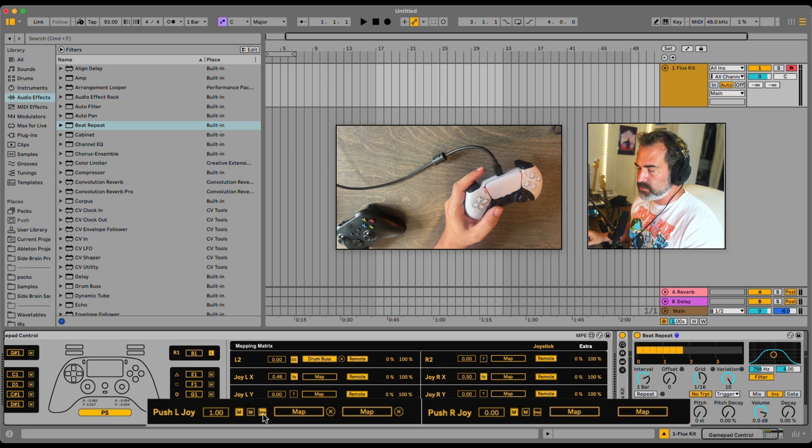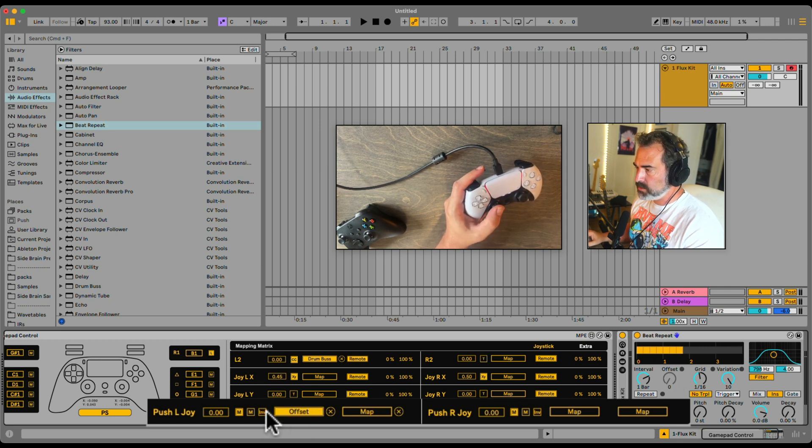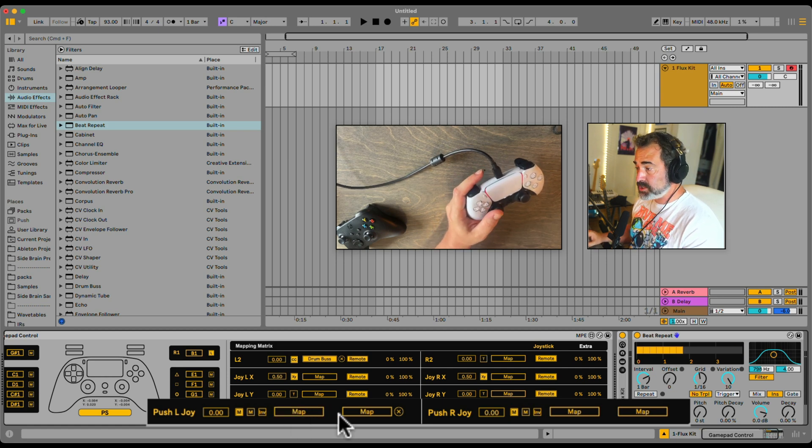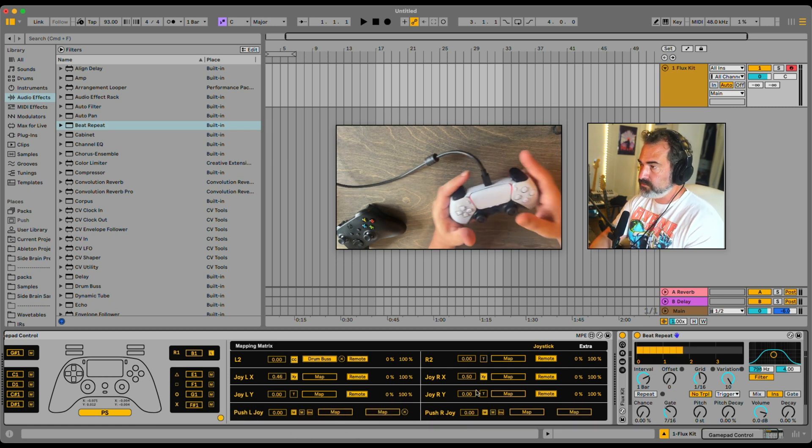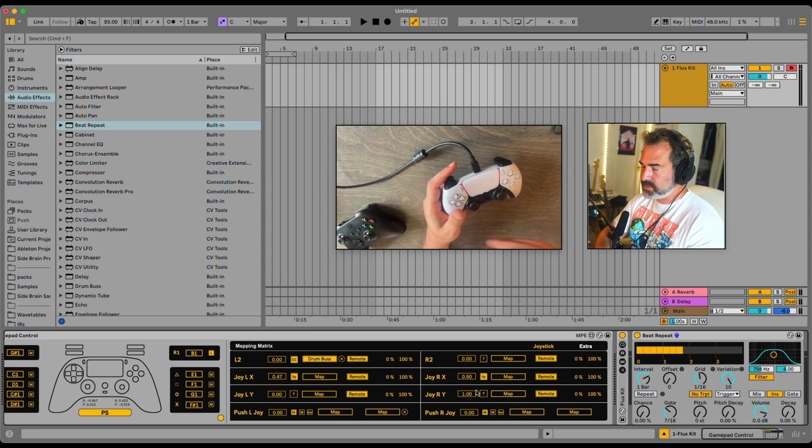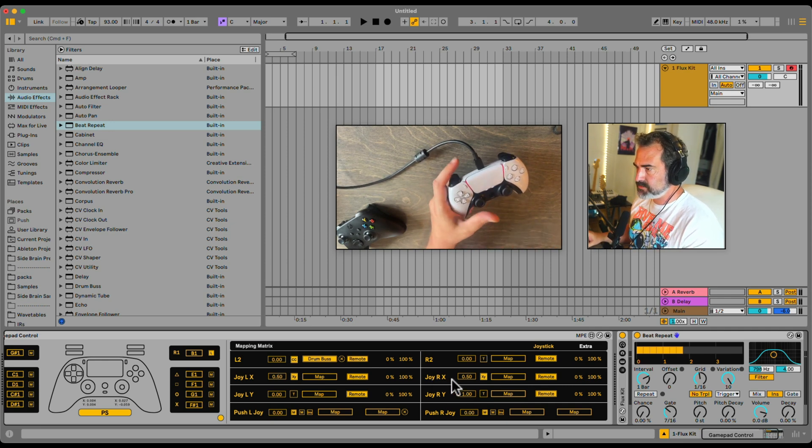We can also invert the range if we need it to be inverted right here. And we have two destinations for each. That's true also for the right side, and also for the Xbox controllers and other controllers who have these joysticks.